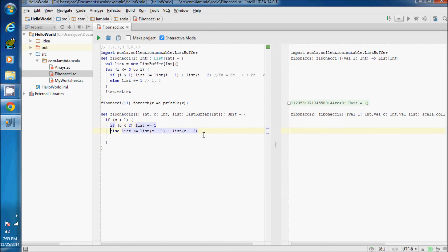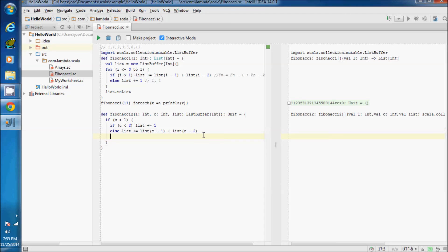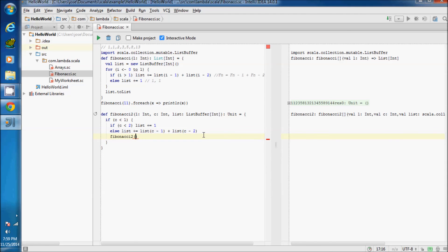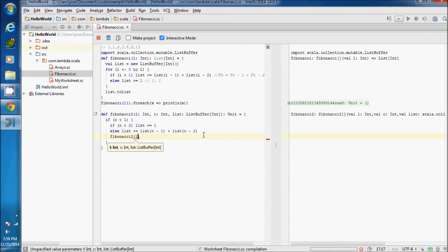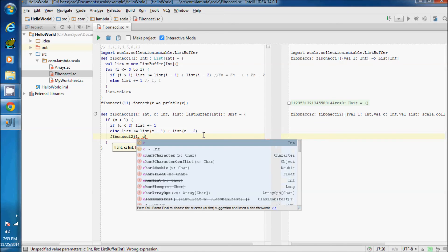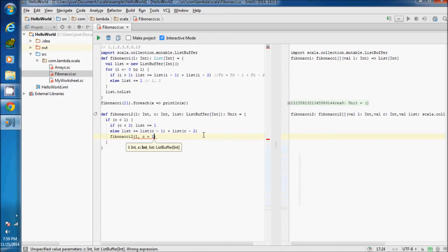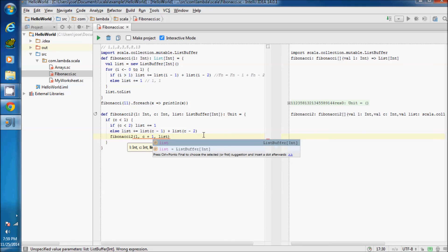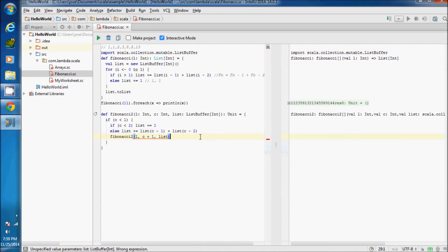After doing this, adding the result, we call Fibonacci2 recursively, passing the counter plus 1. We increment the counter and pass the same list. Let's test.